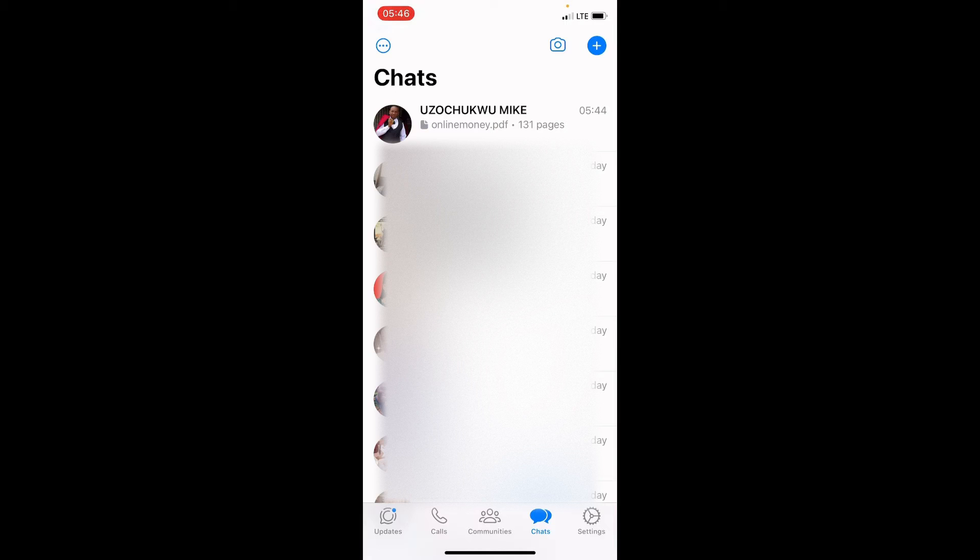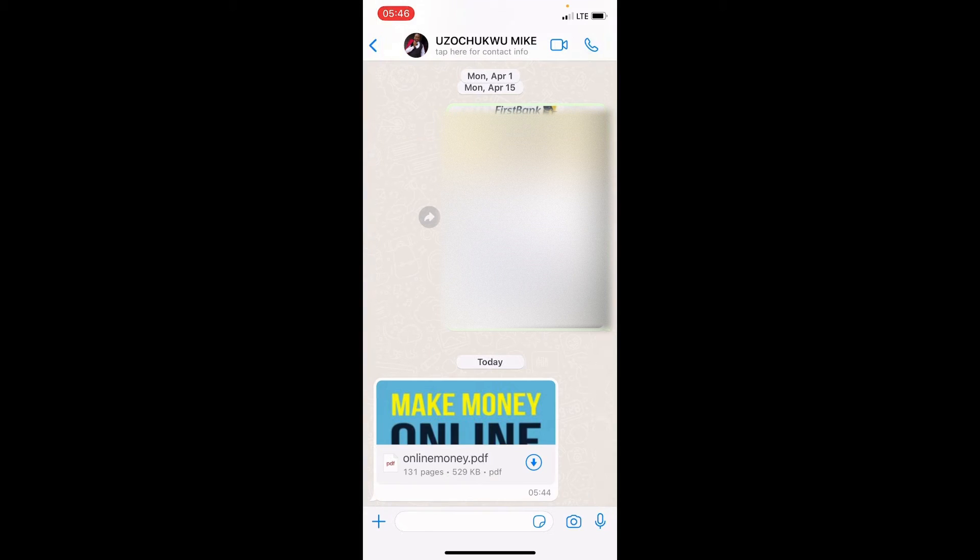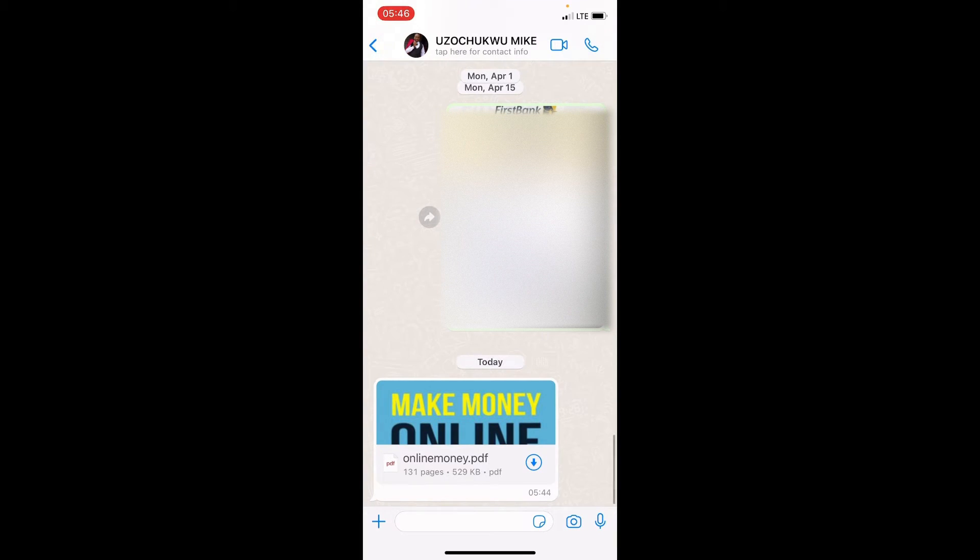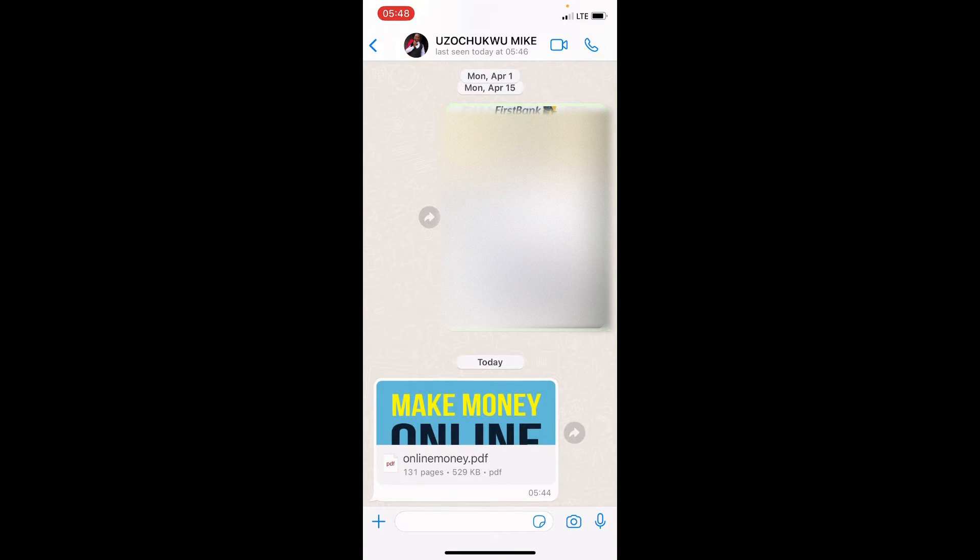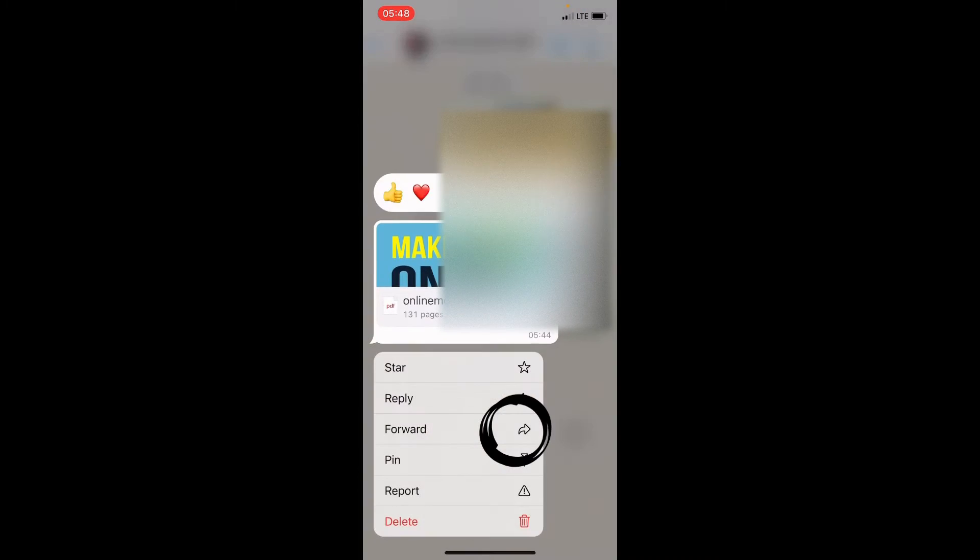As the app opens, tap on the chat that sent the PDF file. Then tap on the download button on the PDF file, that is the arrow that points downwards. The next action to take is to long press on the PDF file, then select the forward option.